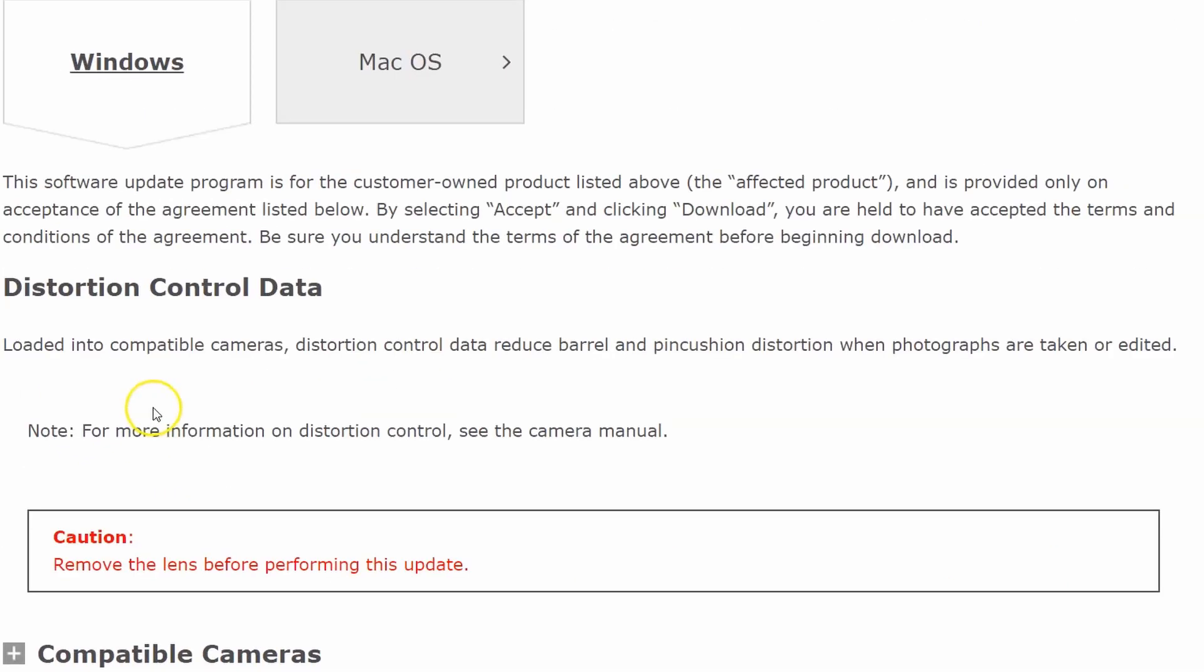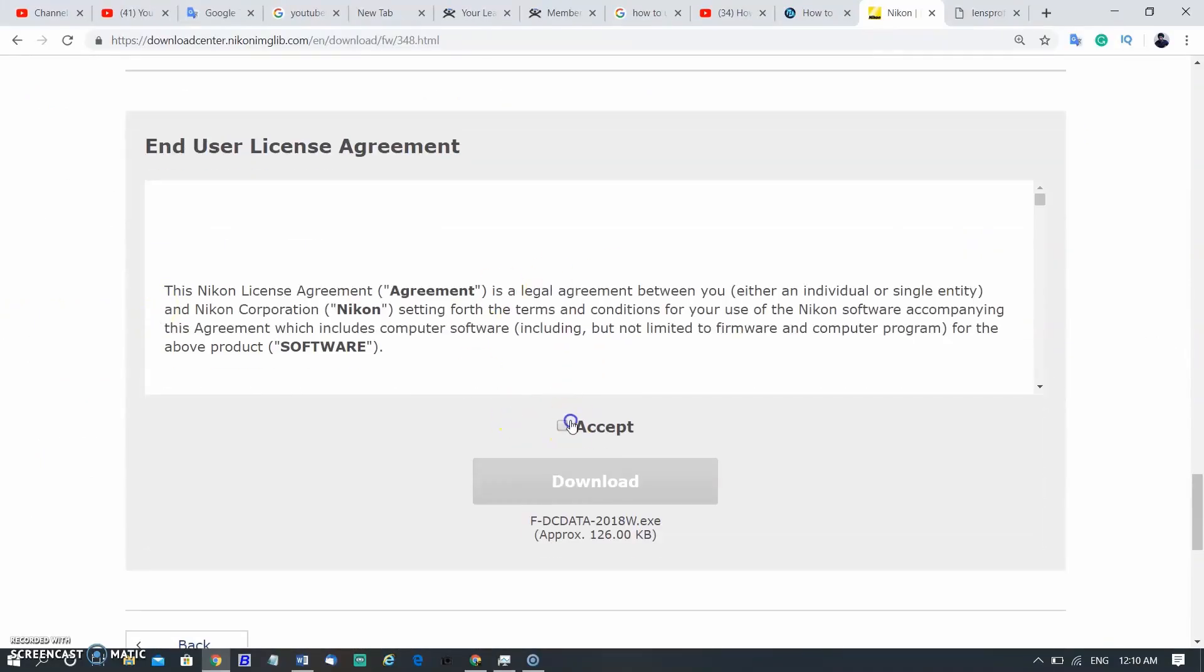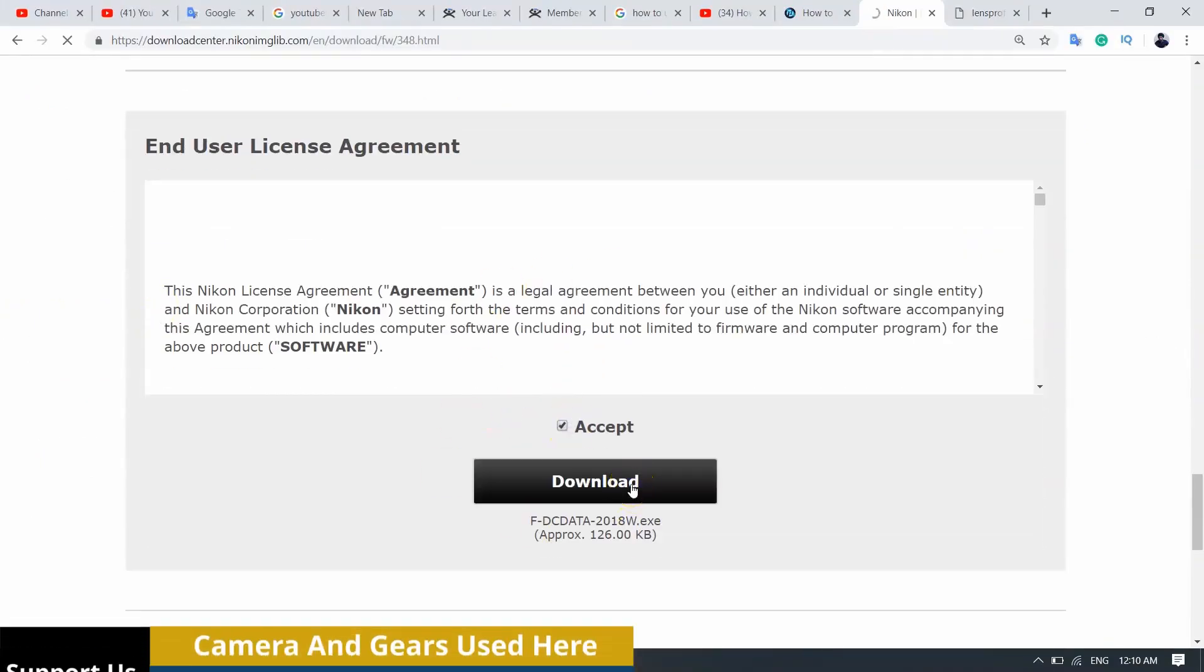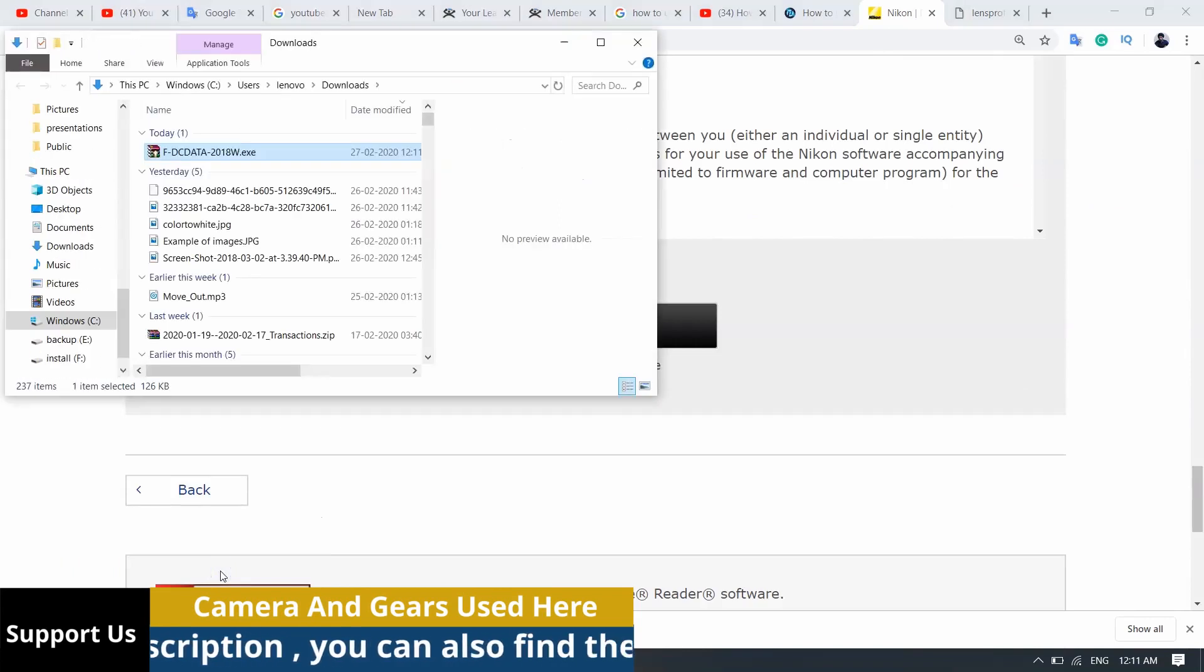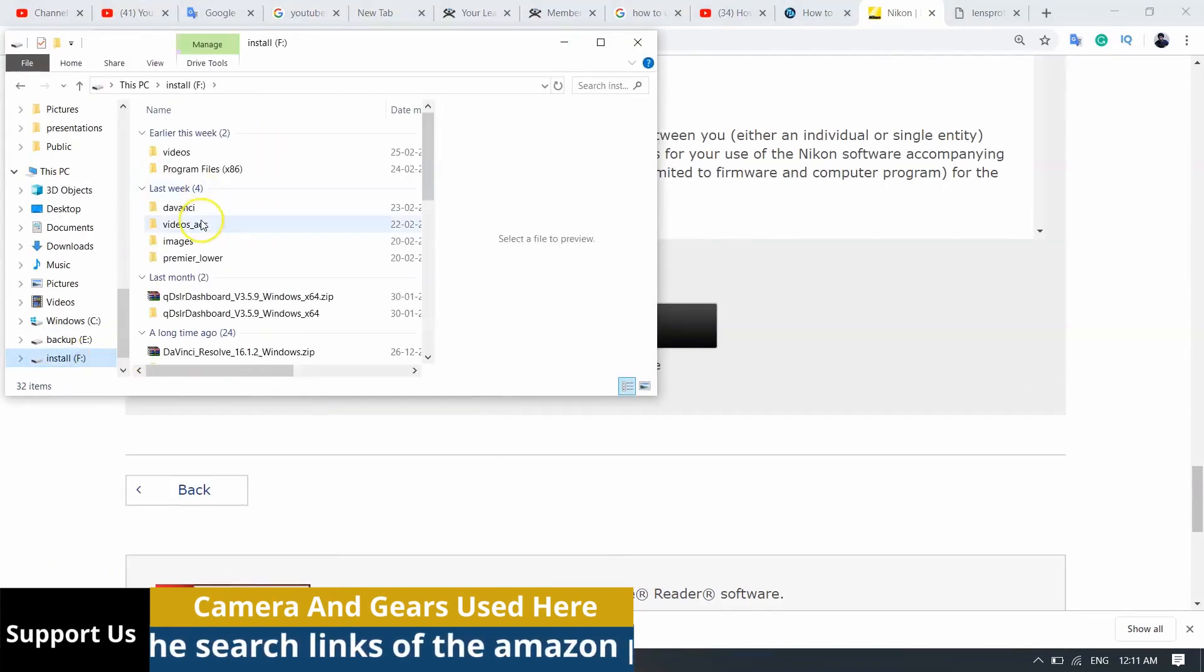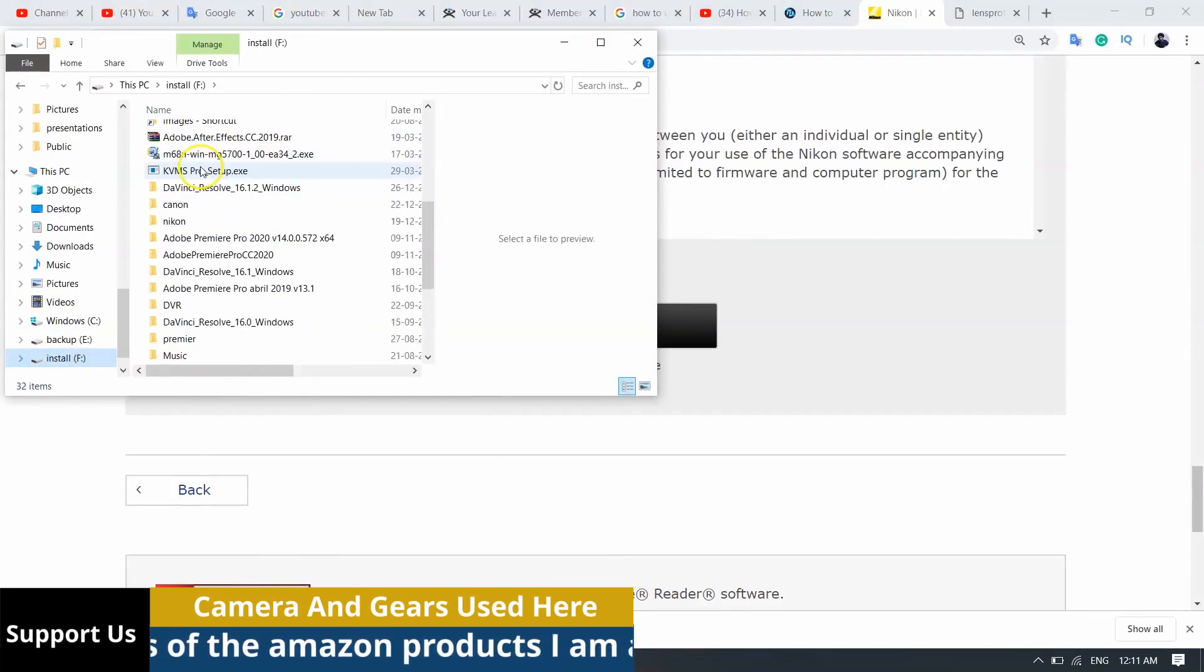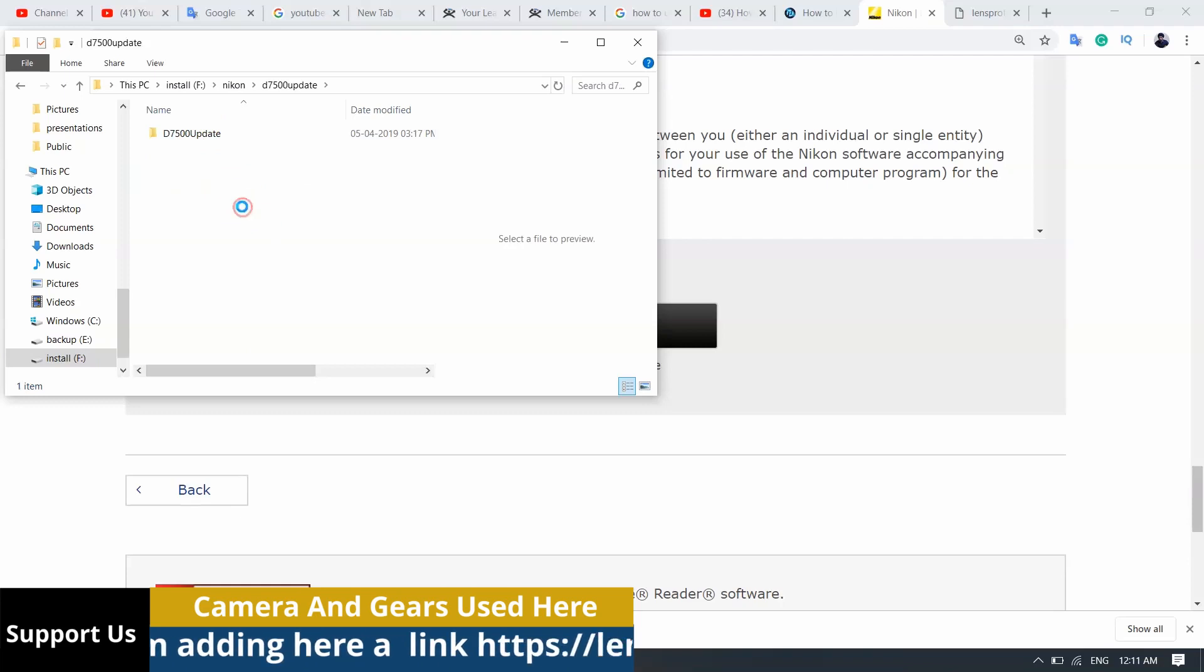Click on accepting agreement and then click on download button. A zip file was downloaded into my computer. I am moving this file to my data folder where I have already kept my other Nikon data.